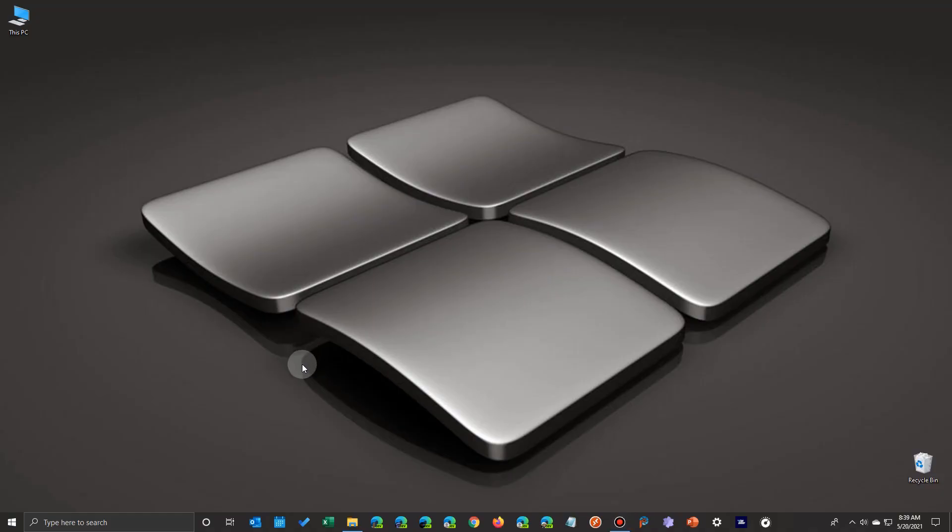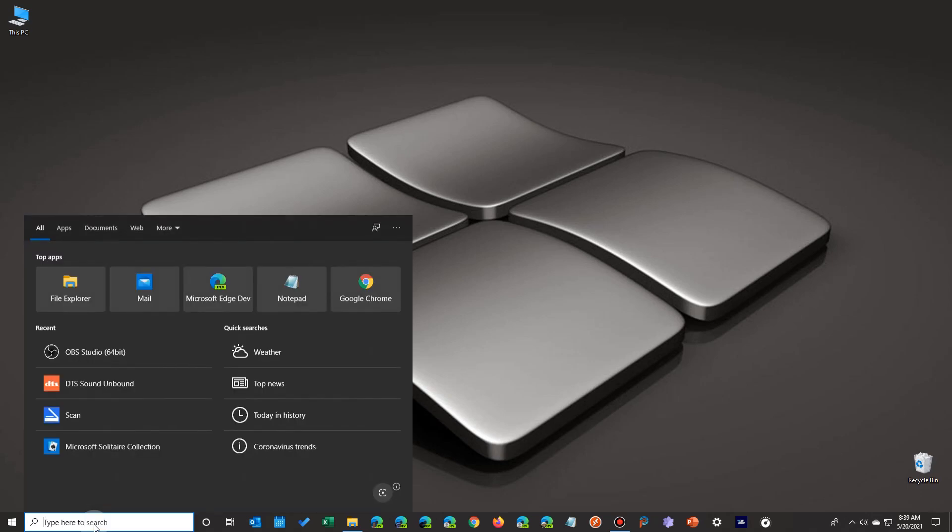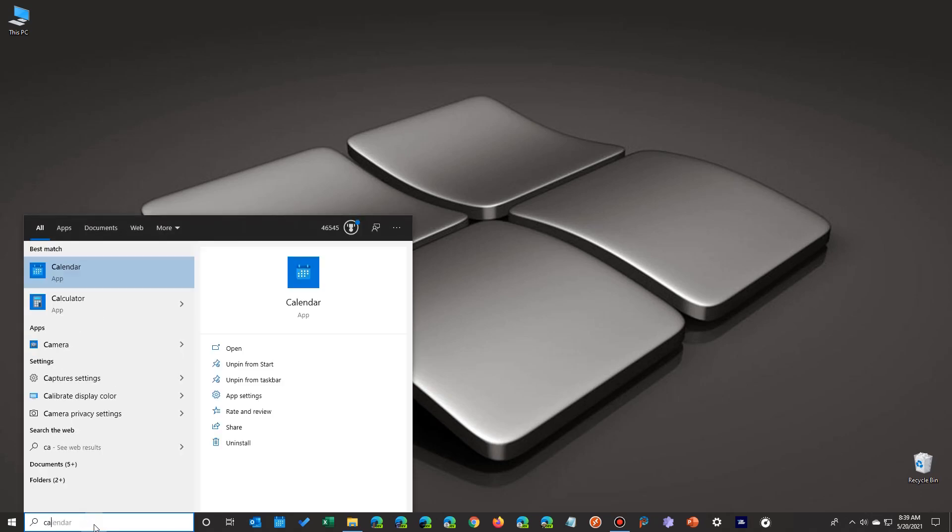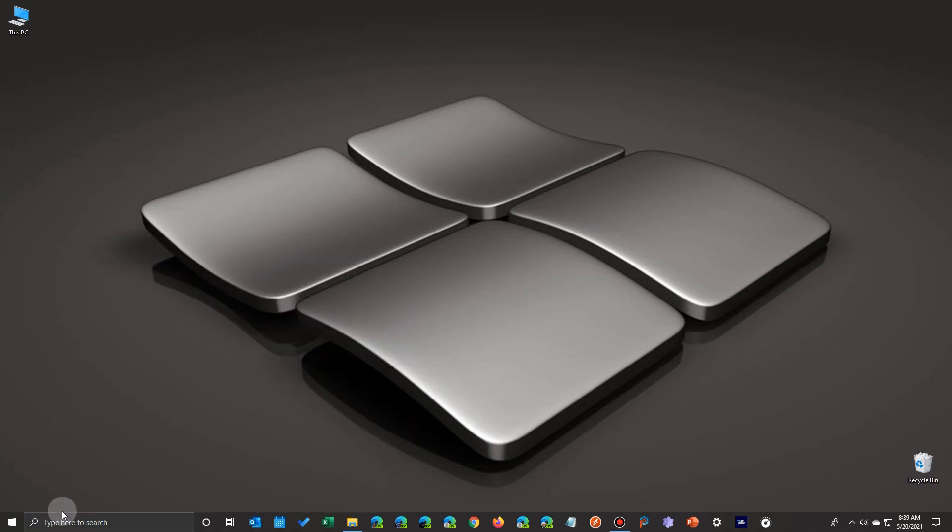Okay, you're in the middle of working and you realize you want to make an appointment for something. Well, there are several ways. You can type here in the search bar and type in CA and there's the calendar.